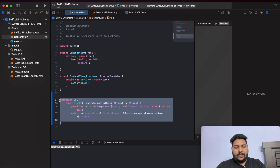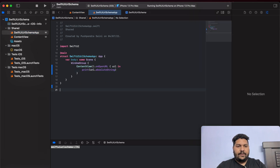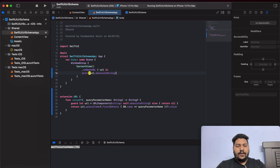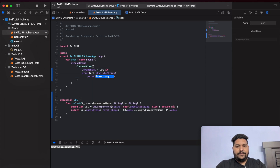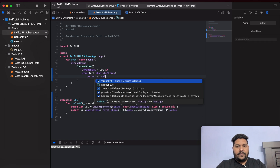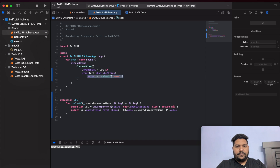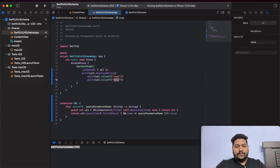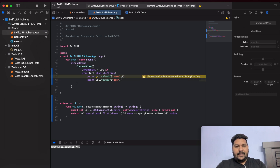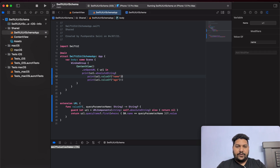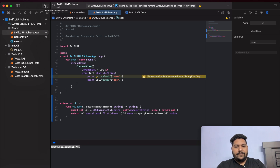I will put the extension here itself — we can access this extension anywhere in the entire project. Now let's say print URL dot valueOfName and copy, then print the value of age. Right now I am not making these optional because I am sure I will send both parameters. But in your case you can use a question mark to assign a default value if it is not coming.